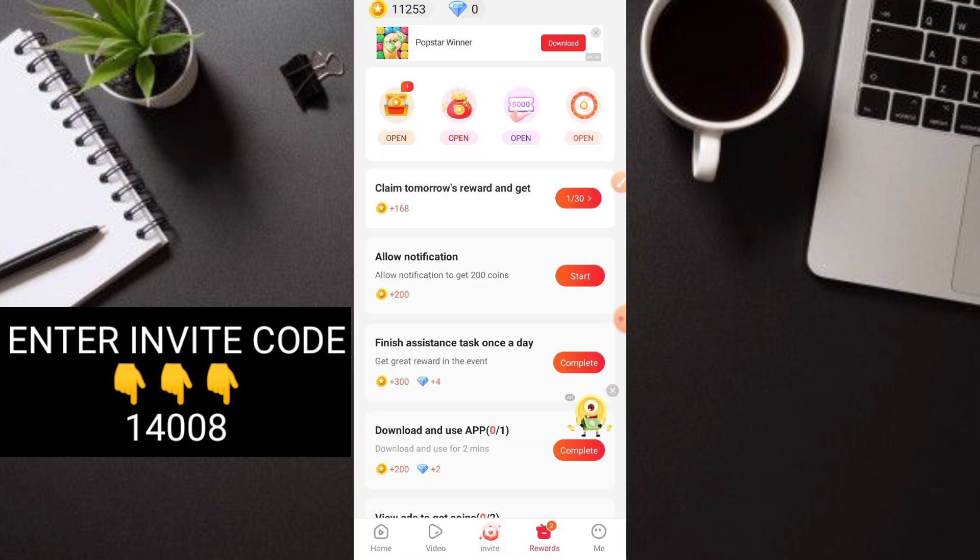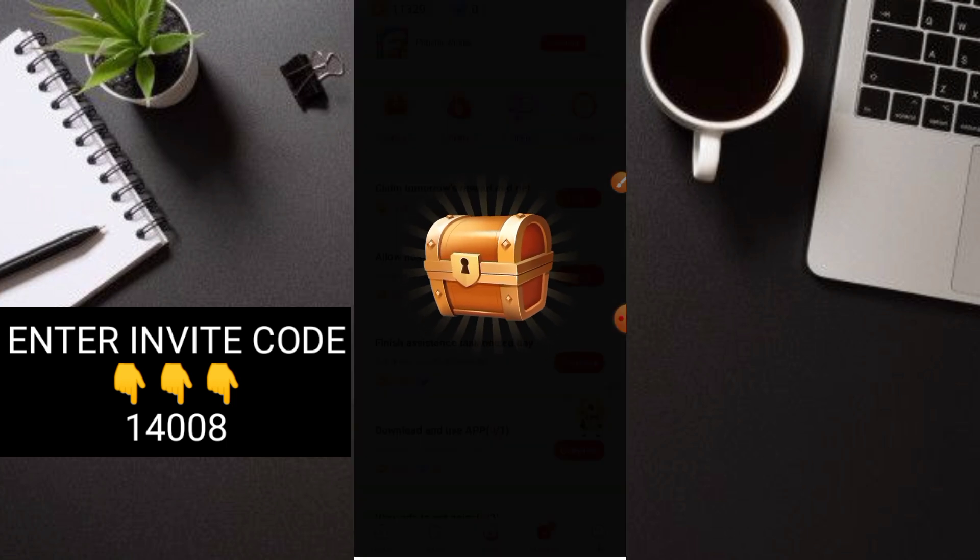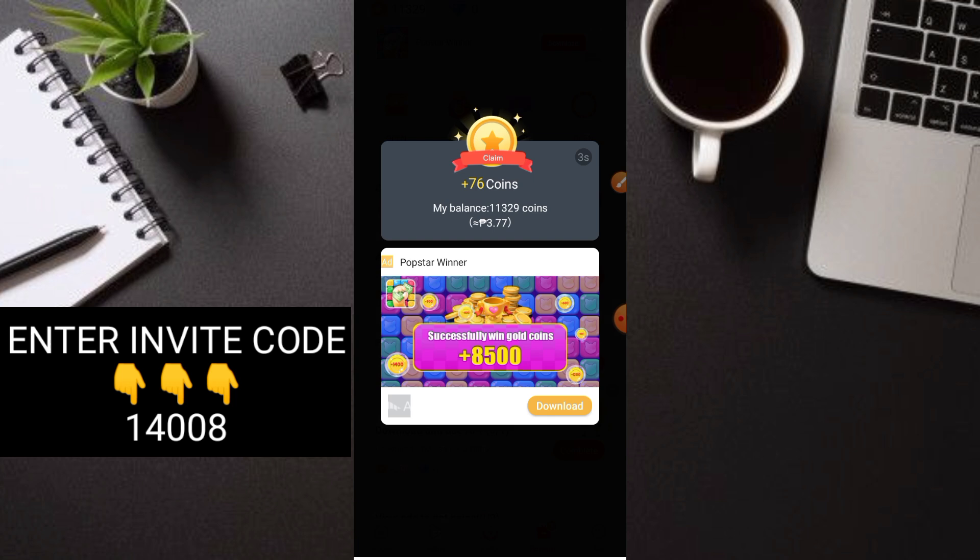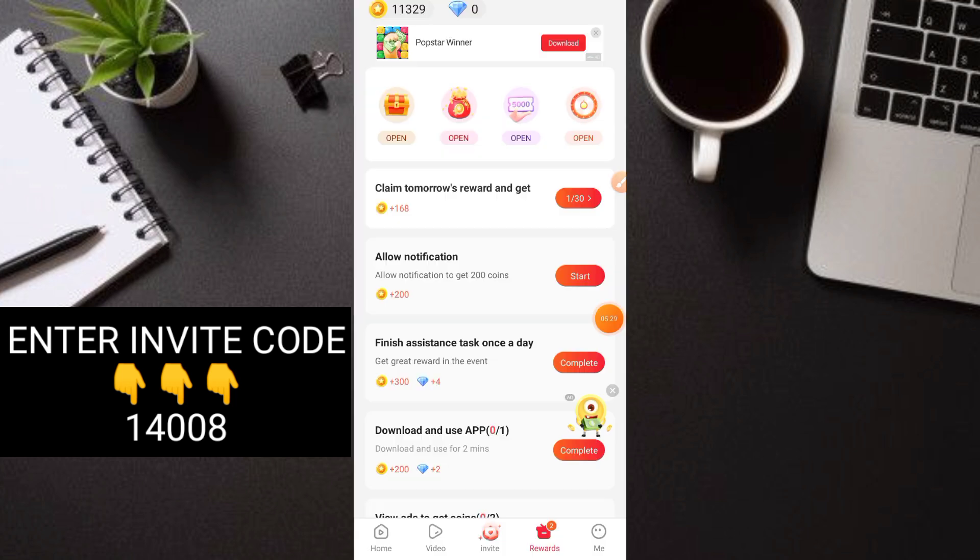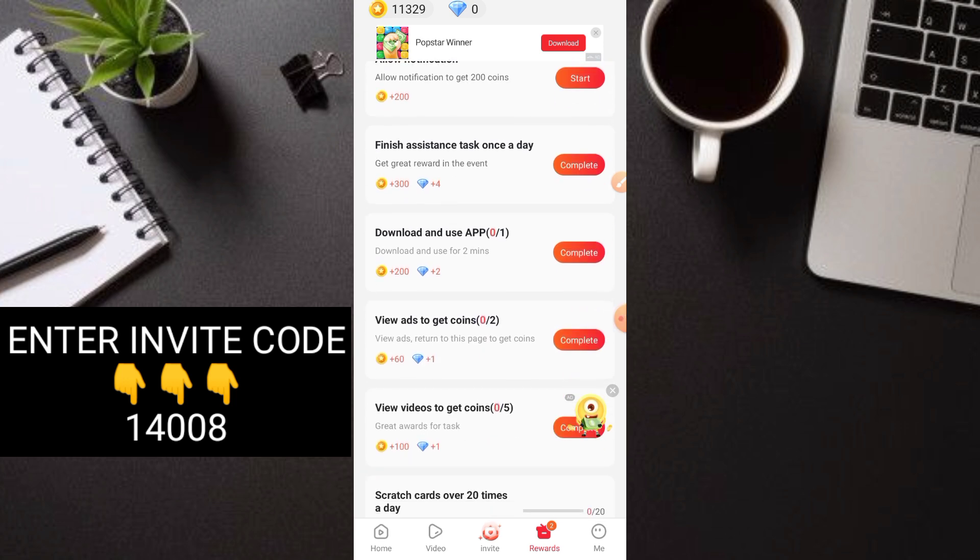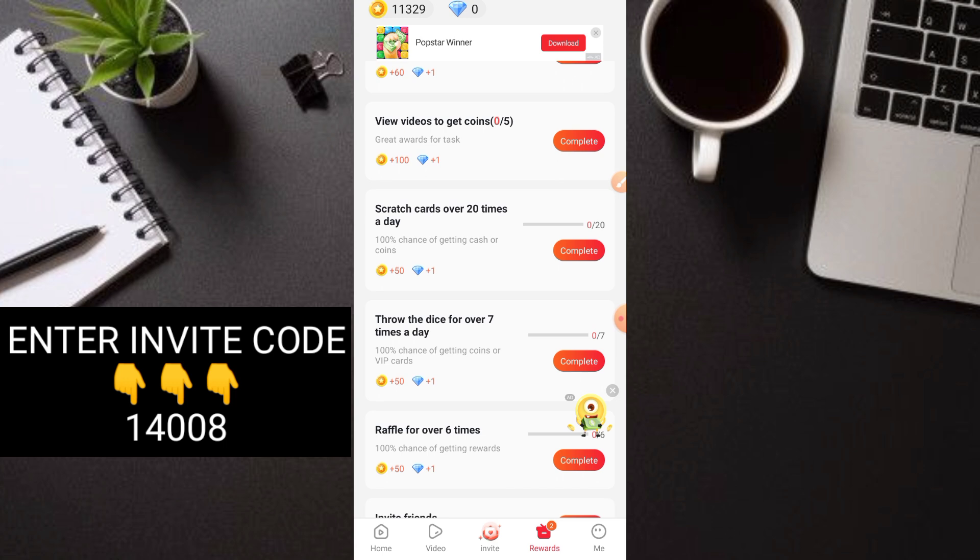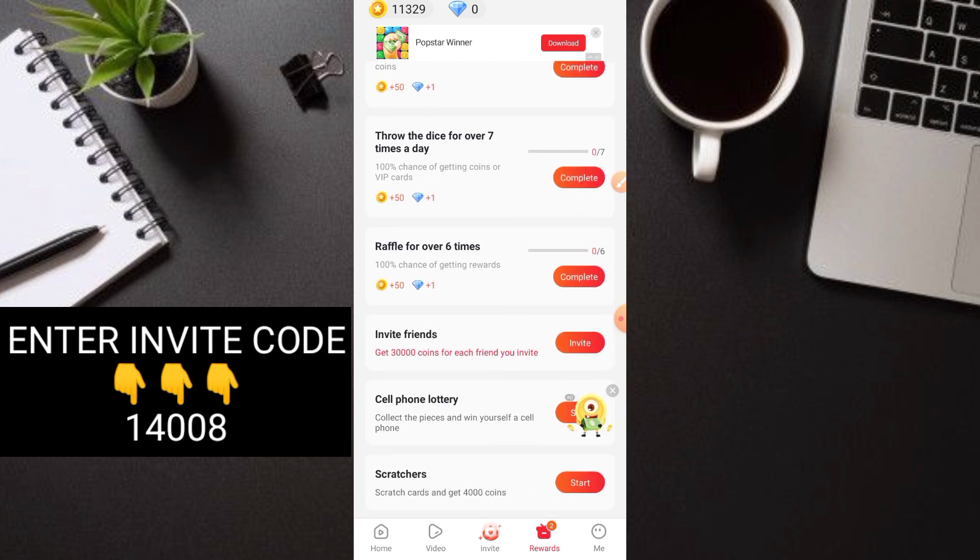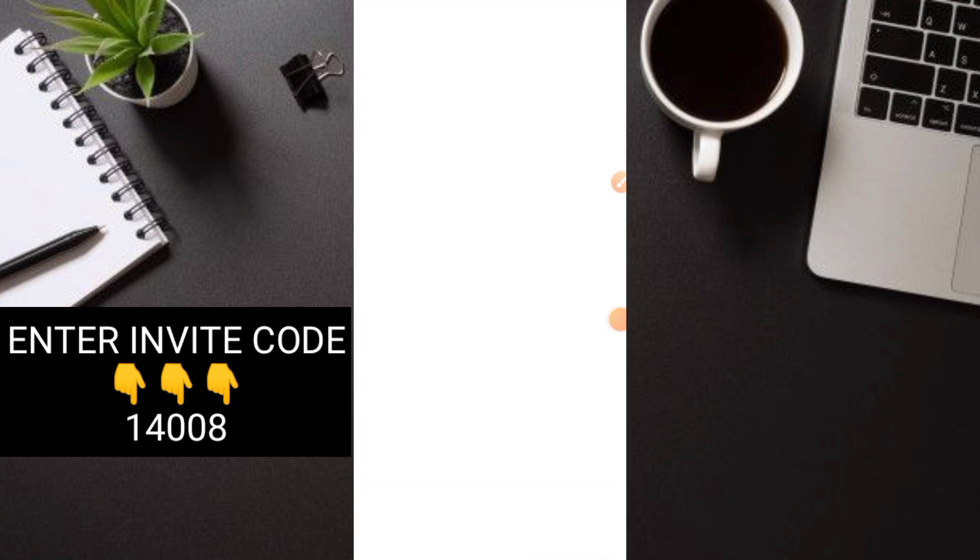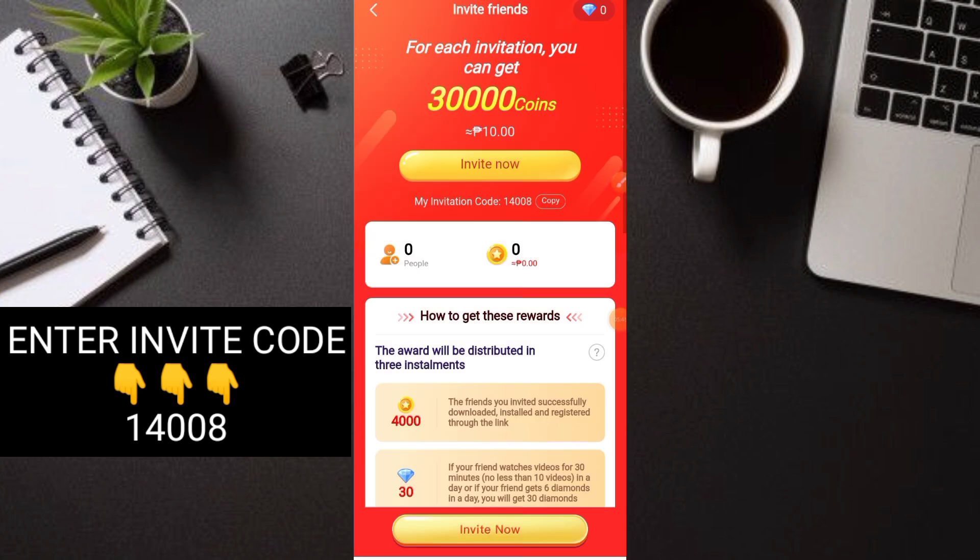Let's go to the rewards to open the box. We got 55 coins right away. Without doing much, just playing videos, we're earning coins. This application is brand new, so try it early. There's also the Invite Friends feature. It's 30,000 coins per invite or 10 pesos, which means 10 pesos per invite.